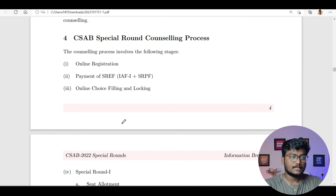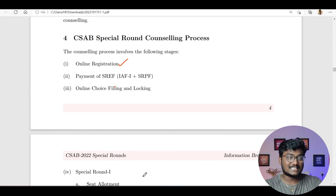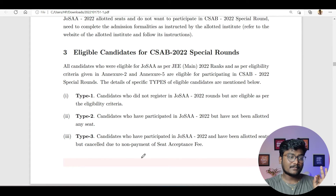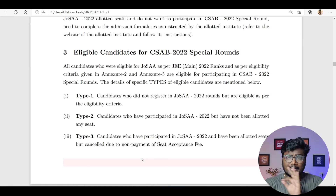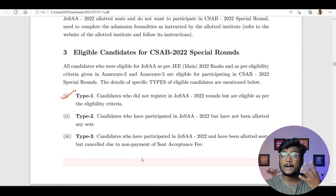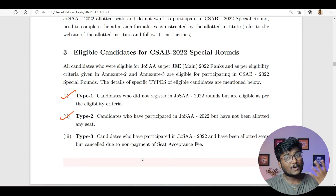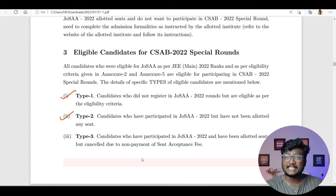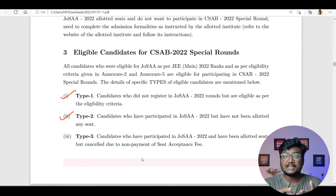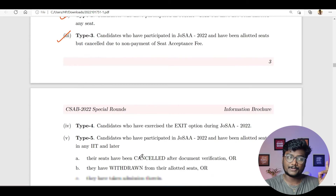CSAB special round counseling process: first is online registration. Whoever didn't register in JOSAA and wants to register directly for CSAB — yes, they can register (Type 1). Those who participated in JOSAA but didn't get any seat can also participate in CSAB (Type 2). Candidates who appeared in JOSAA 2022, got a seat, but because of non-payment of seat acceptance fee their seat was cancelled — they will still be allowed to participate in CSAB 2022 (Type 3). Candidates who got a seat but exited from the JOSAA 2022 counseling process can also participate in CSAB (Type 4).